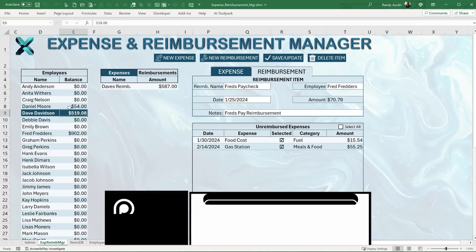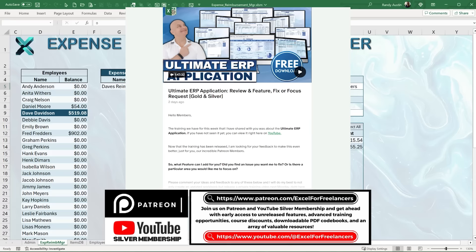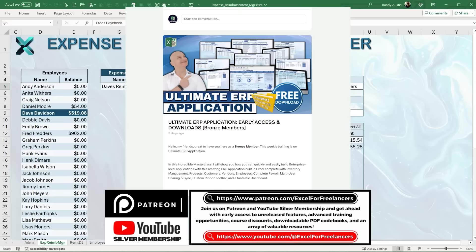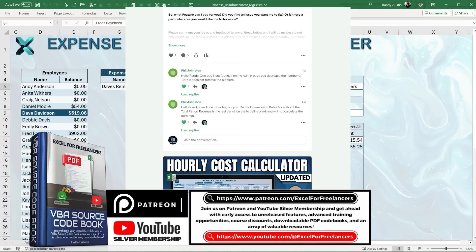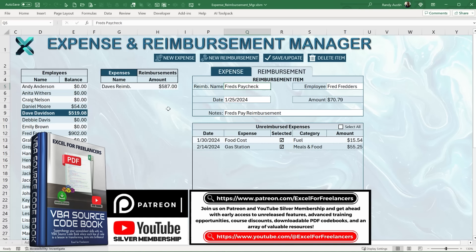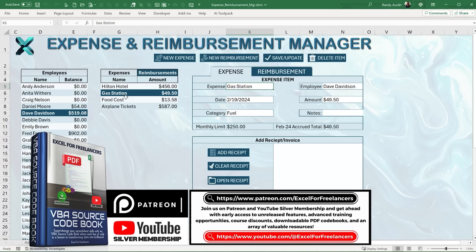If you want to support this channel, a great way to do that is on our Patreon platform. On Patreon we have additional features, fixes, new videos, and updated workbooks each week — plus PDF downloads, early bird videos, early bird sales notifications, and all the resources, icons, and pictures used in the training. YouTube Silver members get the same benefits as Patreon.